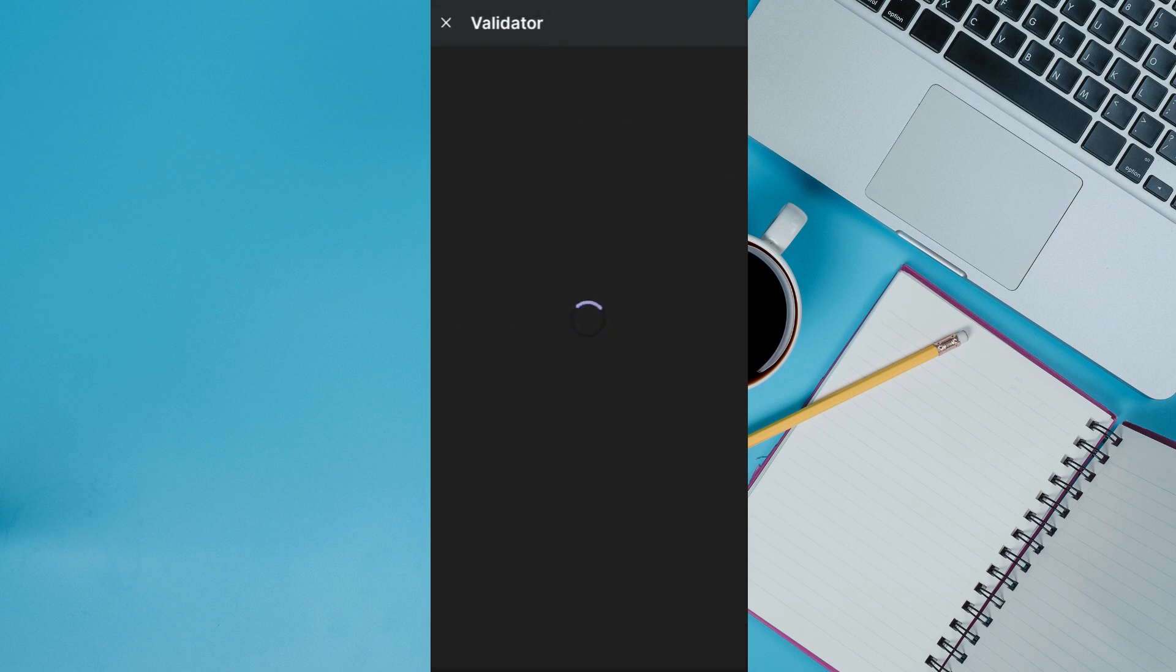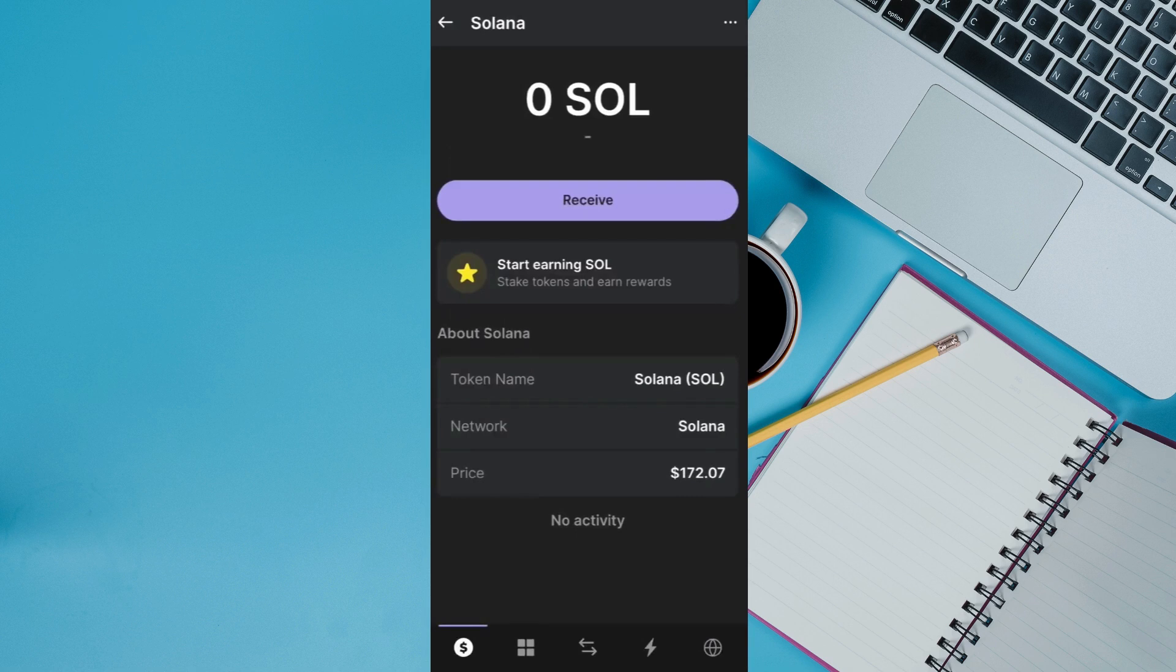On the next page, you are going to see the Solana that you have staked on Phantom wallet. But over here, as you want to unwrap Solana, you are going to see these three dots in the top right hand corner.